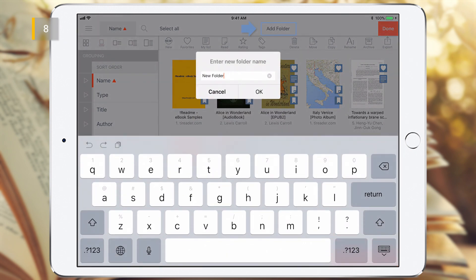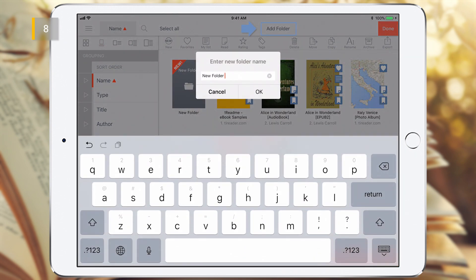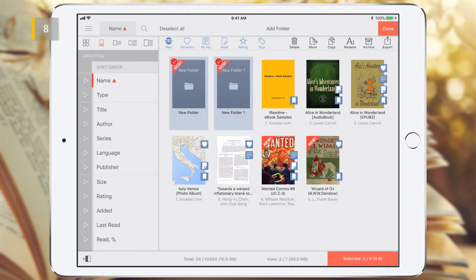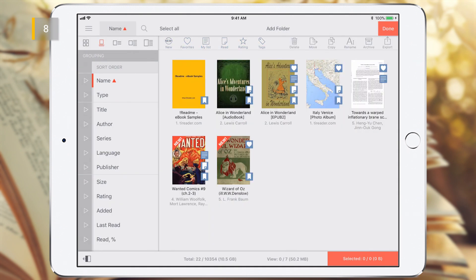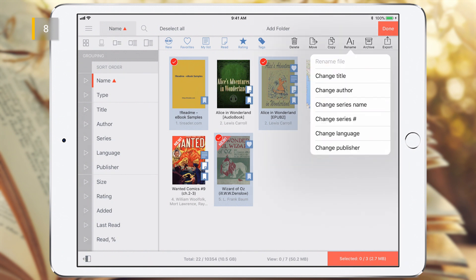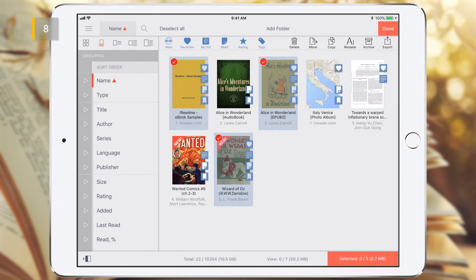Edit Mode allows you to add folders and perform single or group operations on library objects, such as deleting, moving, copying, and so on. In addition, here you can change the metadata fields, attributes and tags. In Edit Mode, the Sort menu is forcibly displayed on the left sidebar and blocks access to the Main and Search and Filters menus.